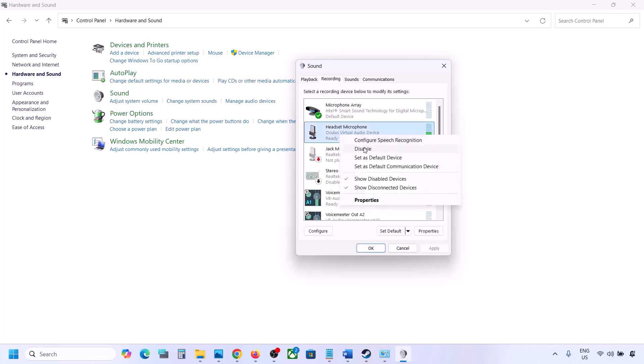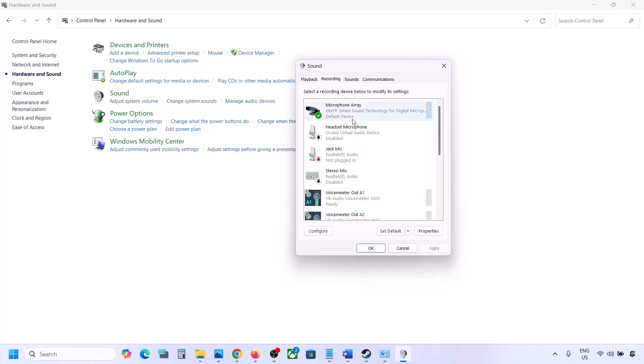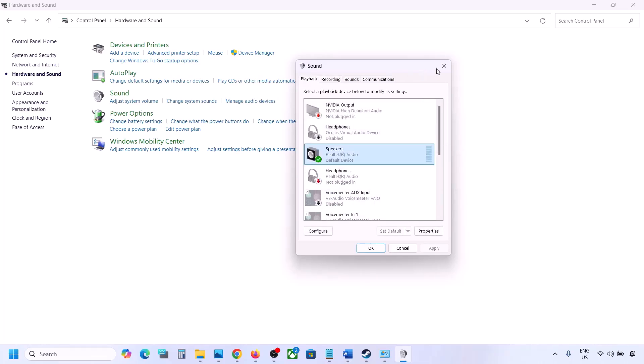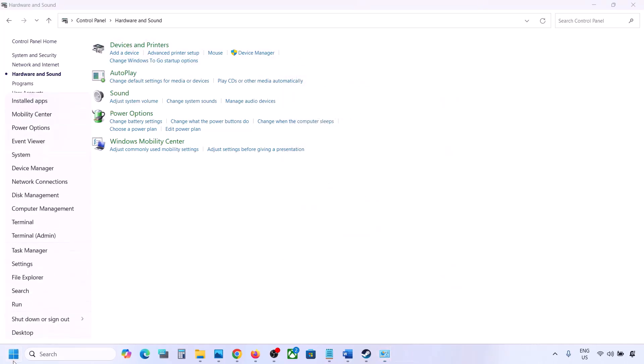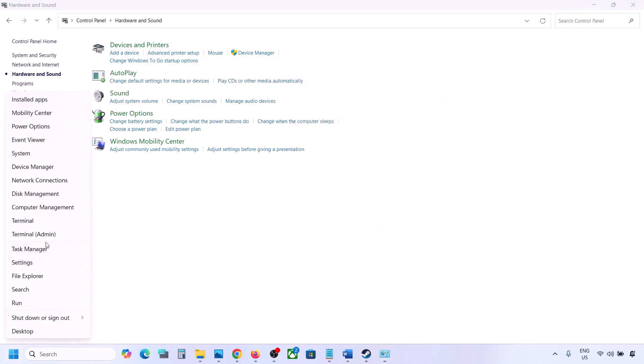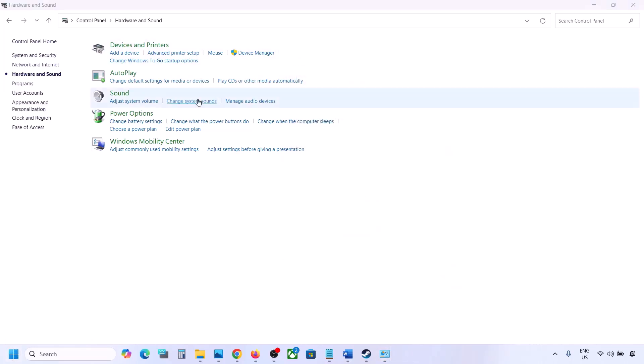You can do the same thing in the Recording tab — if you have any other audio devices there, disable them and make sure only the device you are using has a green tick. Disable anything you are not using, then do the same in Device Manager.